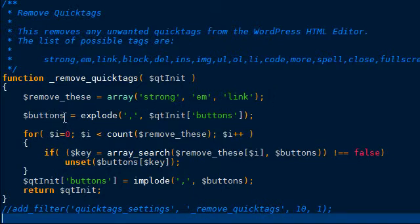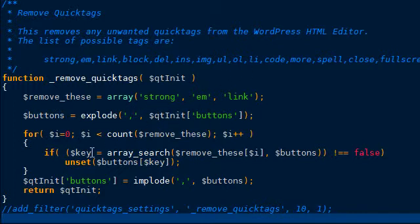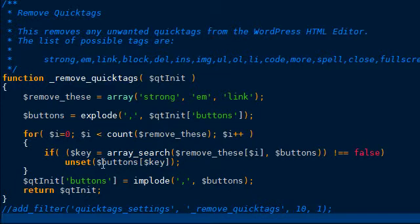And now this line we're going to go ahead and explode the buttons. It'll be a string and we're going to separate them out. And then we're going to loop through and unset any of the buttons that we don't want.